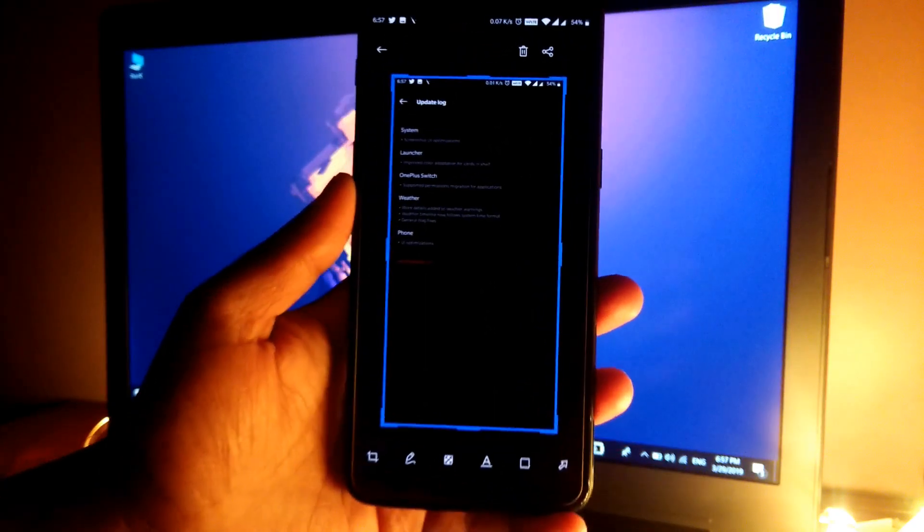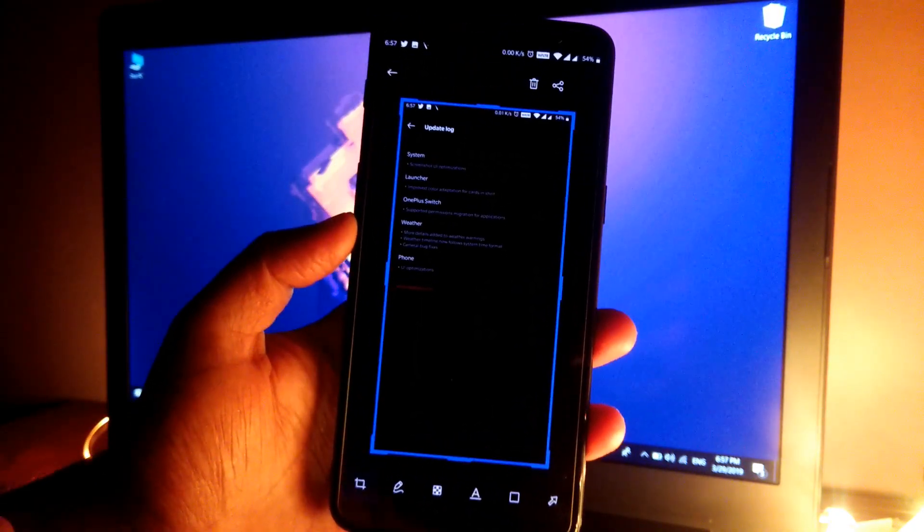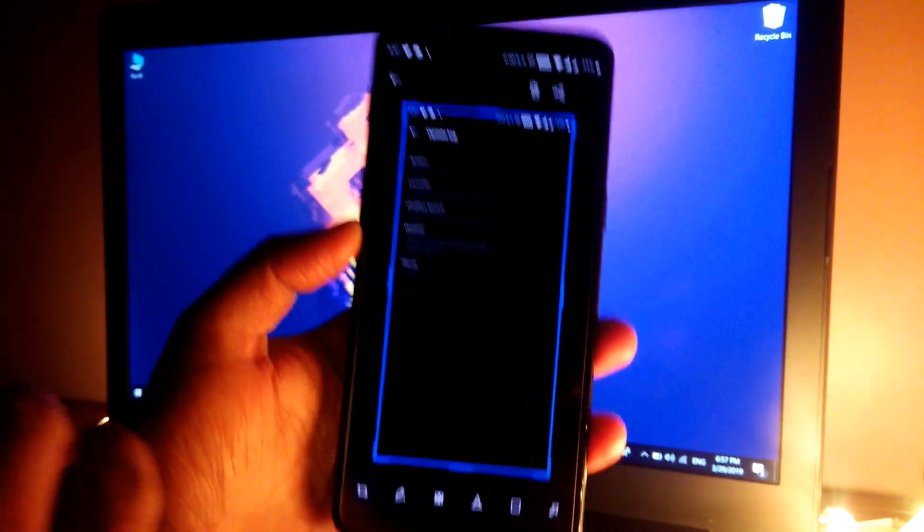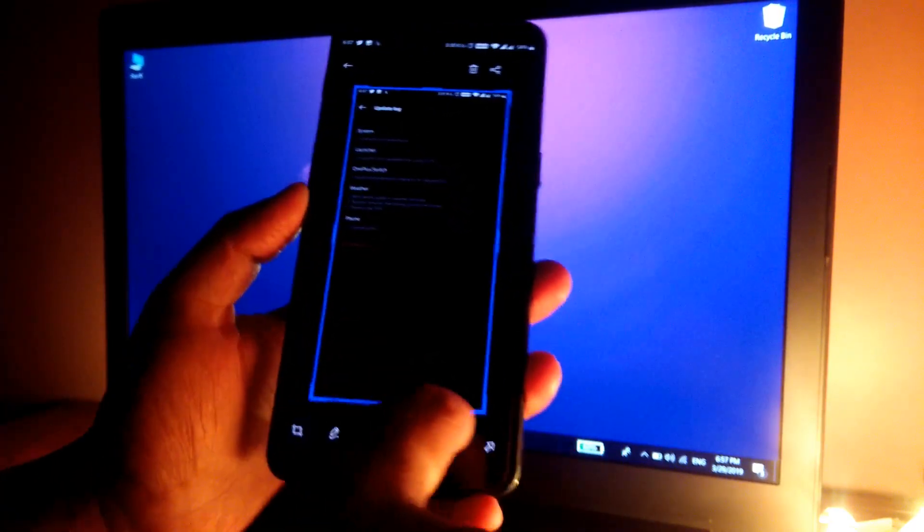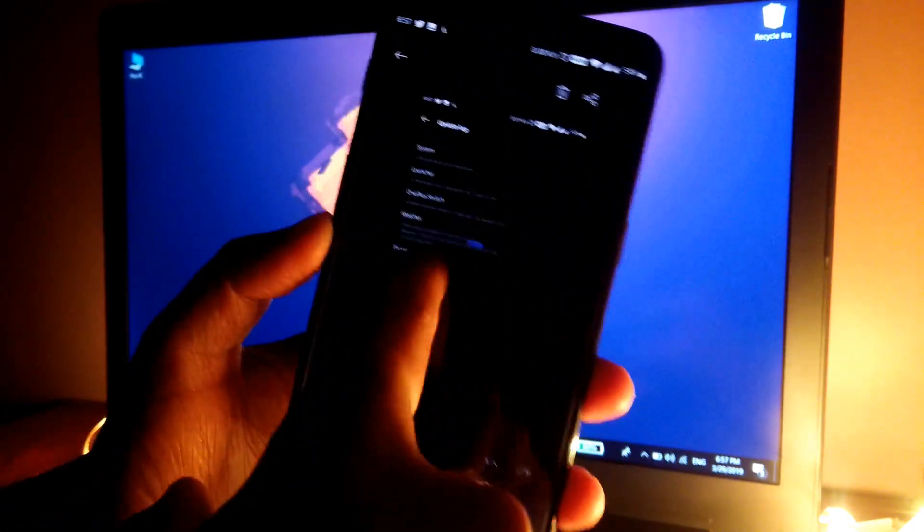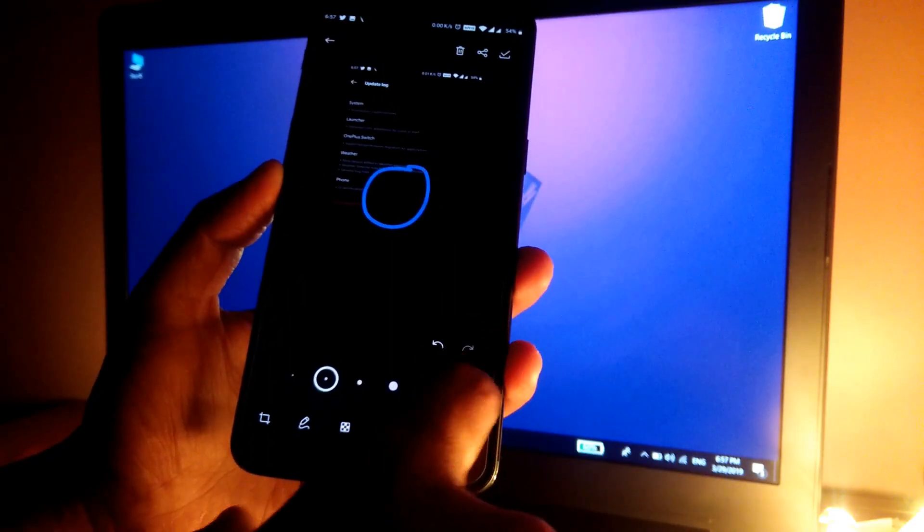you can see, now we have a few new options to edit the screenshot. We can edit the screenshot before saving it, which is pretty good. You can directly add, edit, or crop the screenshot as